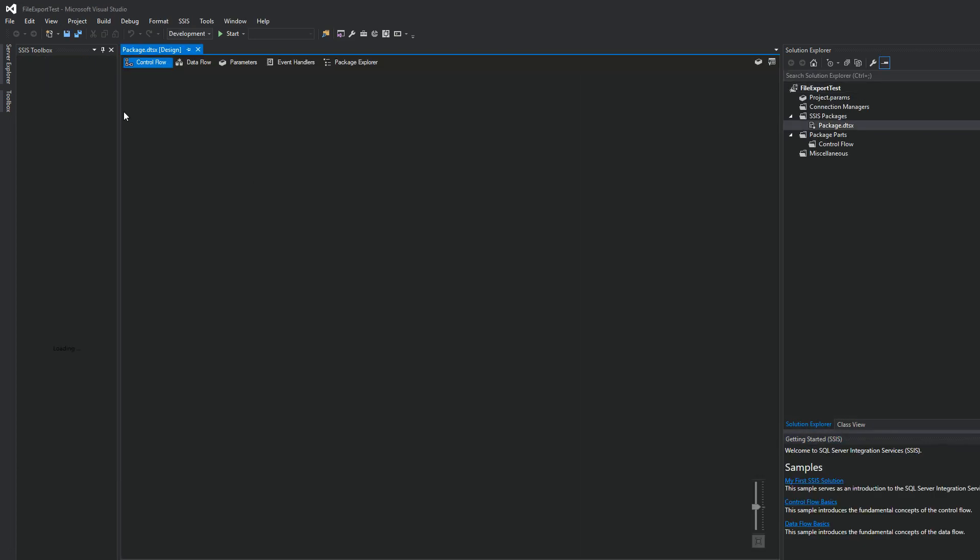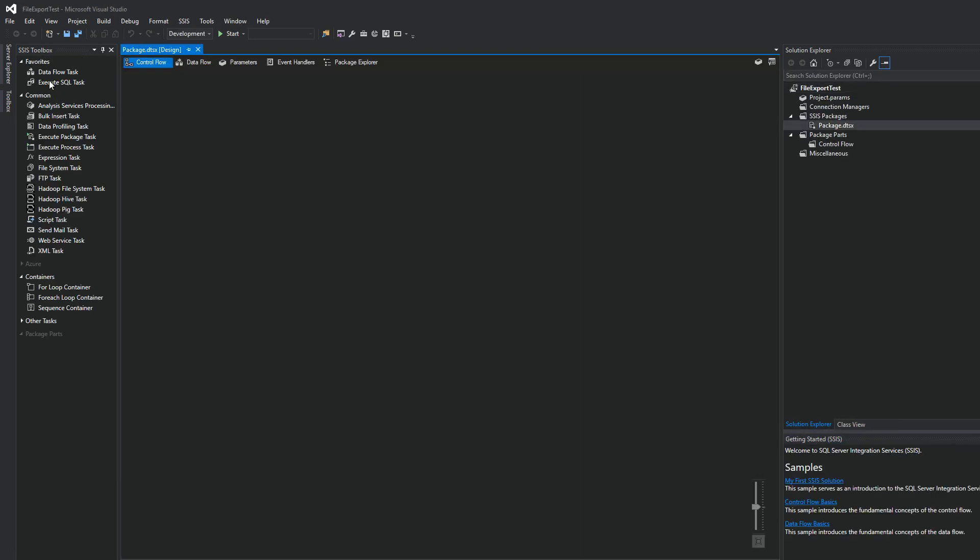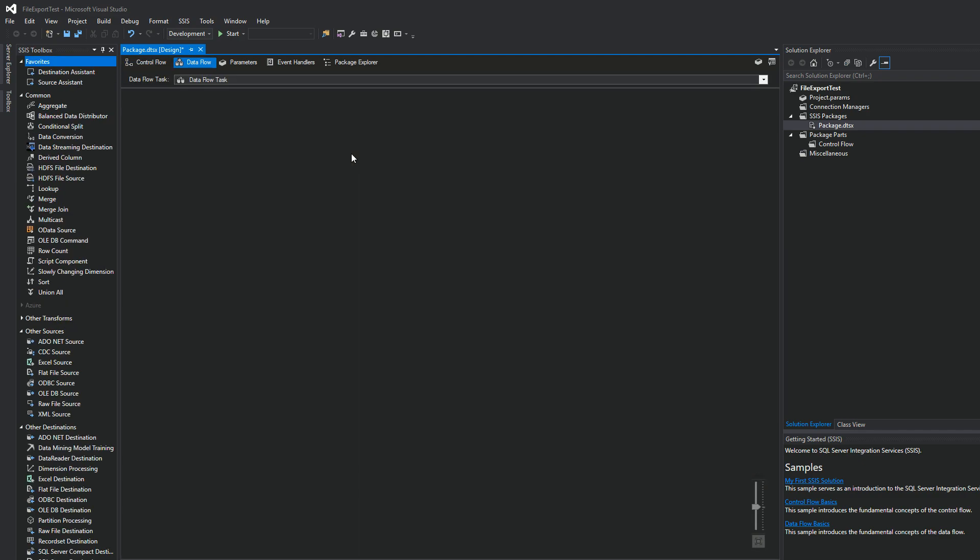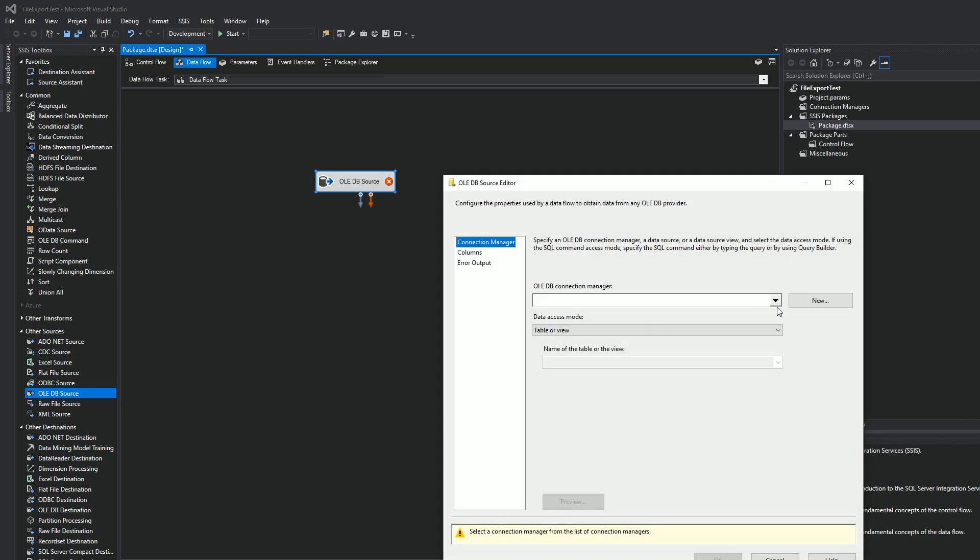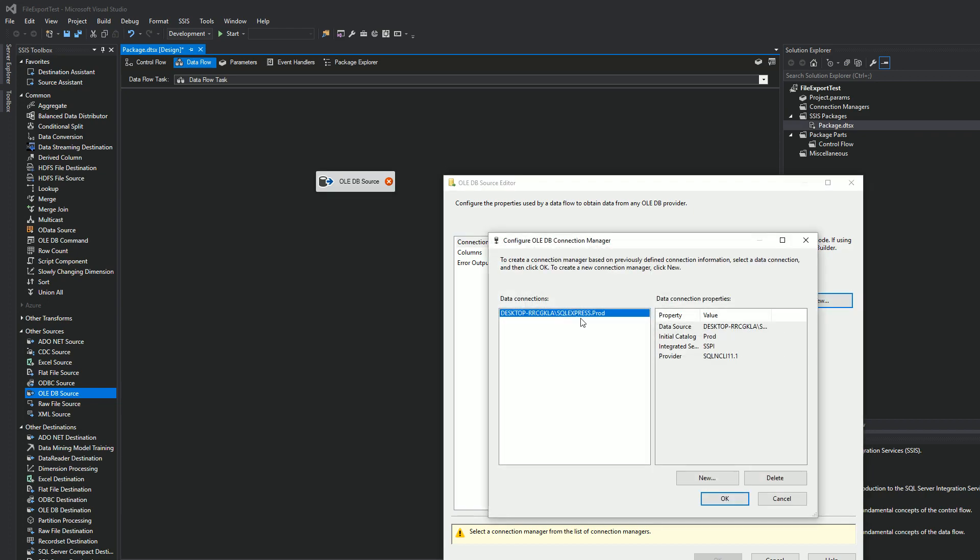All right, we're going to use a Dataflow task. Double-click on the Dataflow task. Now we need to know where the data is coming from, so we're going to choose OLE DB source under our Other Sources. We're going to double-click on this. Now we need to create a Connection Manager. This is going to connect to the SQL Server.